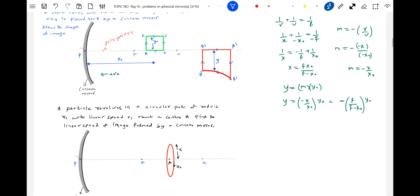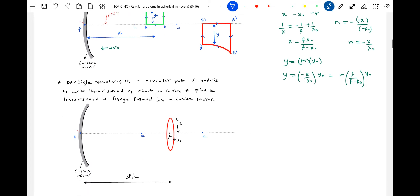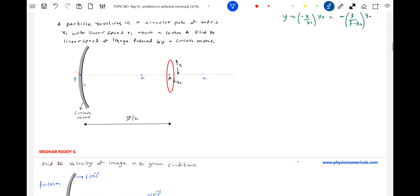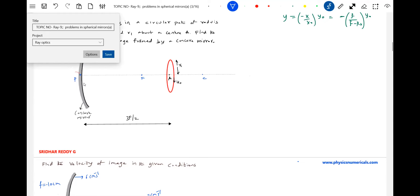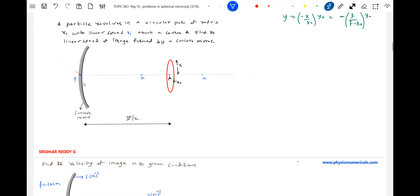These are some things to remember — there's a possibility of mass-based conditions being asked here. Let's take the next problem: a particle revolves in a circular path of radius r₁ with a linear speed v₁ about a center A. Find the linear speed of the image formed by a concave mirror.